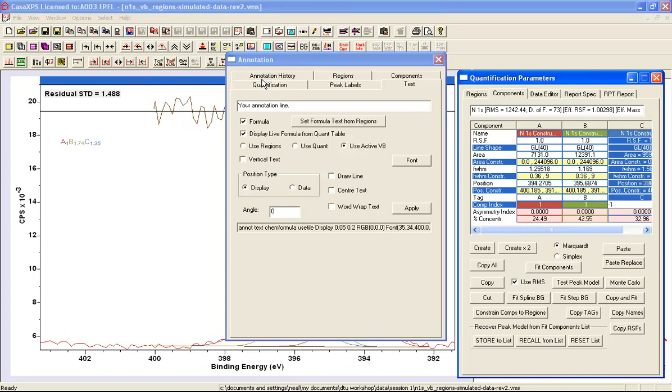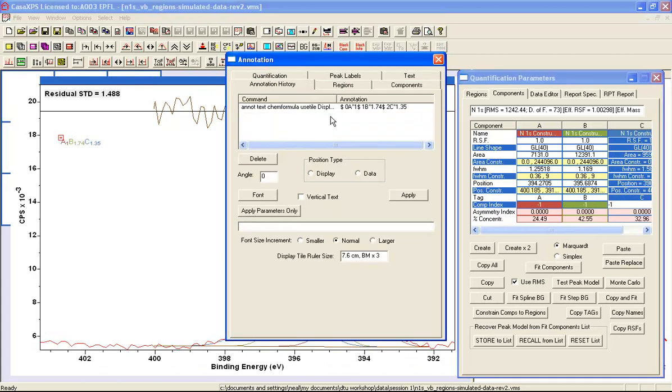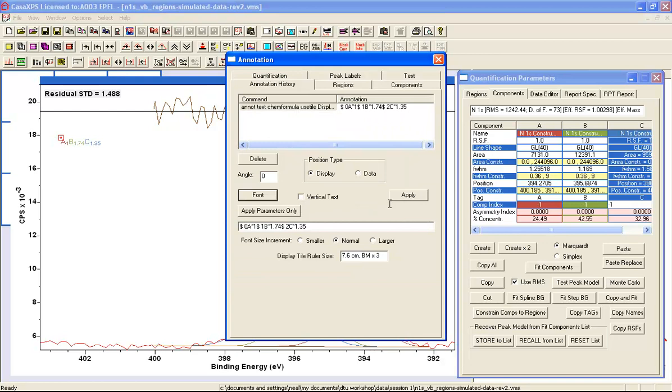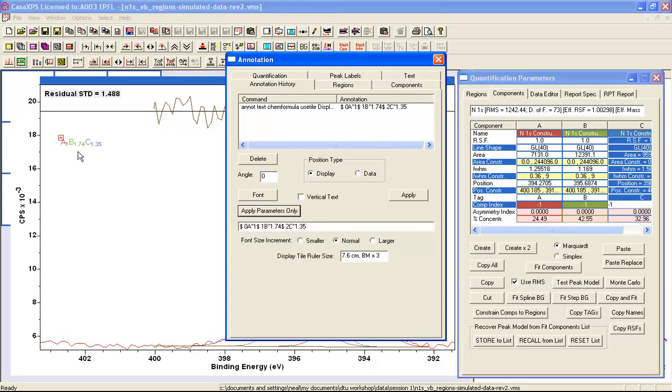I'll set the tag strings as A, B, and C for each one of these components. Let me adjust the font so it's a little bigger and apply the changes.